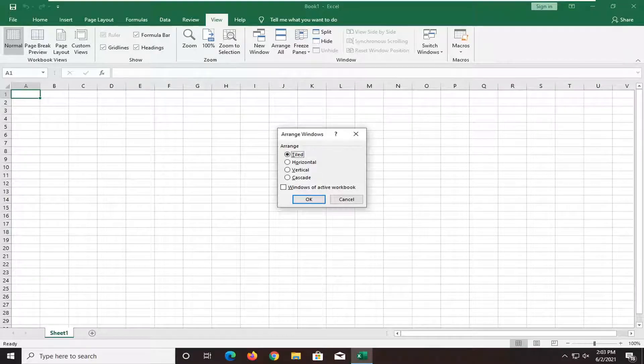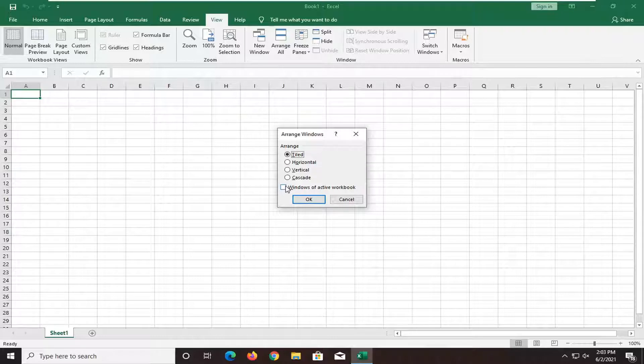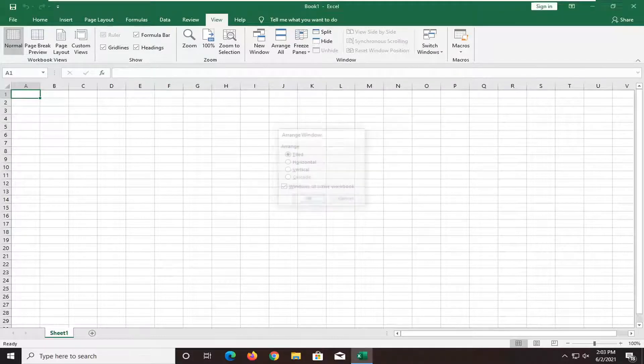And check mark at the bottom where it says Windows of Active Workbook tab and select OK.